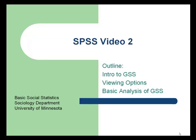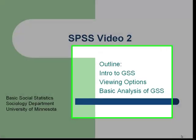Welcome to the second SPSS video. Last time we inputted some basic data and did a basic frequency analysis of what we had inputted, and we did that to keep things simple as we introduced SPSS. Most often we're going to be using pre-established data sets in this class. It was easier to present a simple data set to introduce SPSS, but today we're going to talk about the GSS.